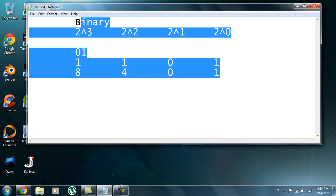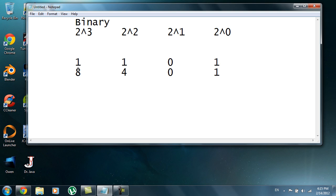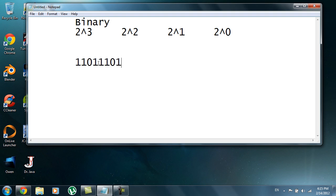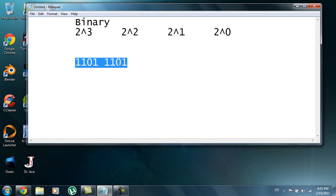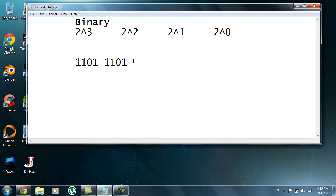One small thing to note: each individual digit in binary is called a bit. When you have eight of them in a row, it's called a byte. So if you've heard of a megabyte or gigabyte — mega means million — a megabyte is a million bytes, which is the equivalent of eight binary digits times a million. Anyway, that's all I wanted to cover in this video. Thanks for watching, I'll see you in the next one.